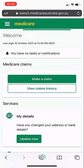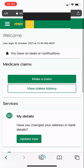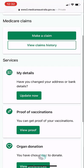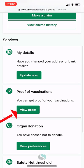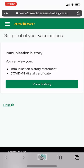I will then scroll down to where it says proof of vaccine and click on the view proof button. A new screen will pop up and I will select view history.